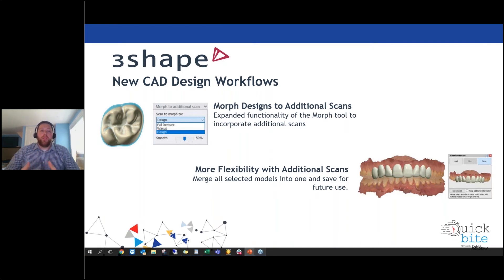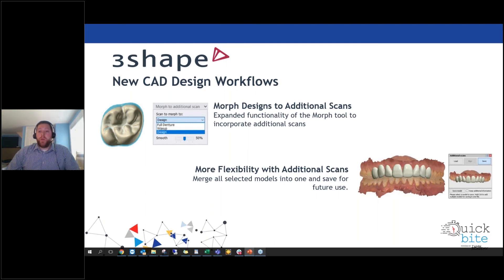A big change in 2020 was expanded capabilities for additional scans added to cases. The mirroring tool in the 3Shape Smile Composer has been expanded with a Morph-to-Additional feature that allows morphing of a design to any additional scans — including wax-ups, pre-preps, or mockups that can be imported. The update gave significantly faster and more stable results within the morphing process, making the tool easier to use during design manipulation.